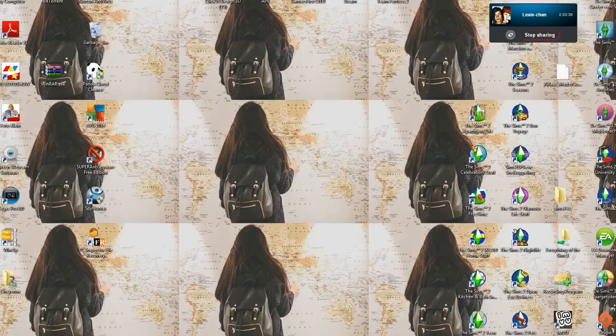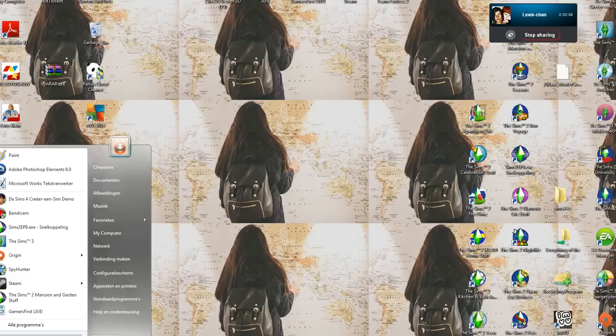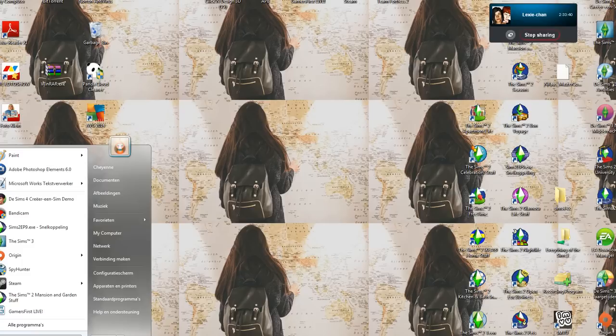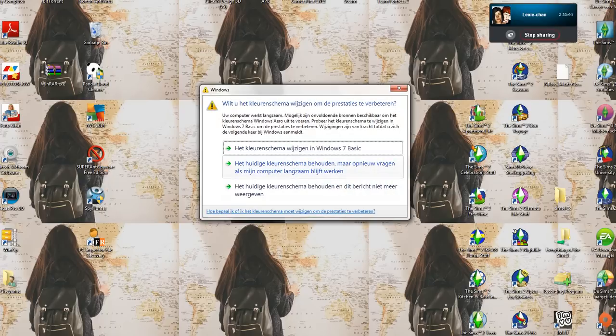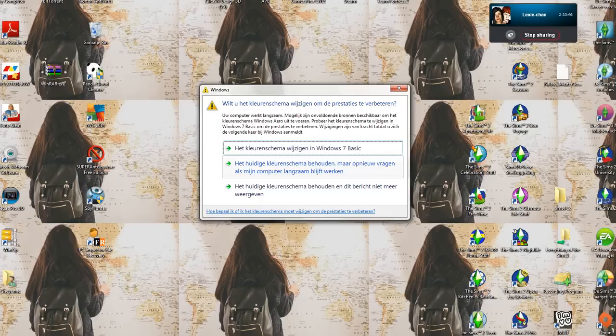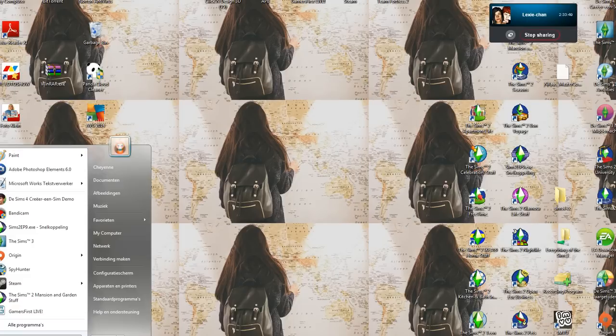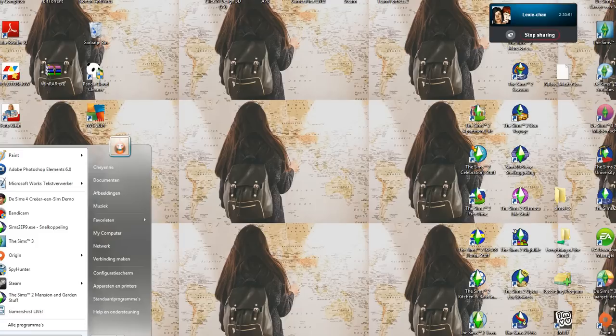So first, what you want to do is locate your demo folder. All you've got to do is just search in demo. And what the hell? I do not want to change colors. Why is it recommending me to do so?